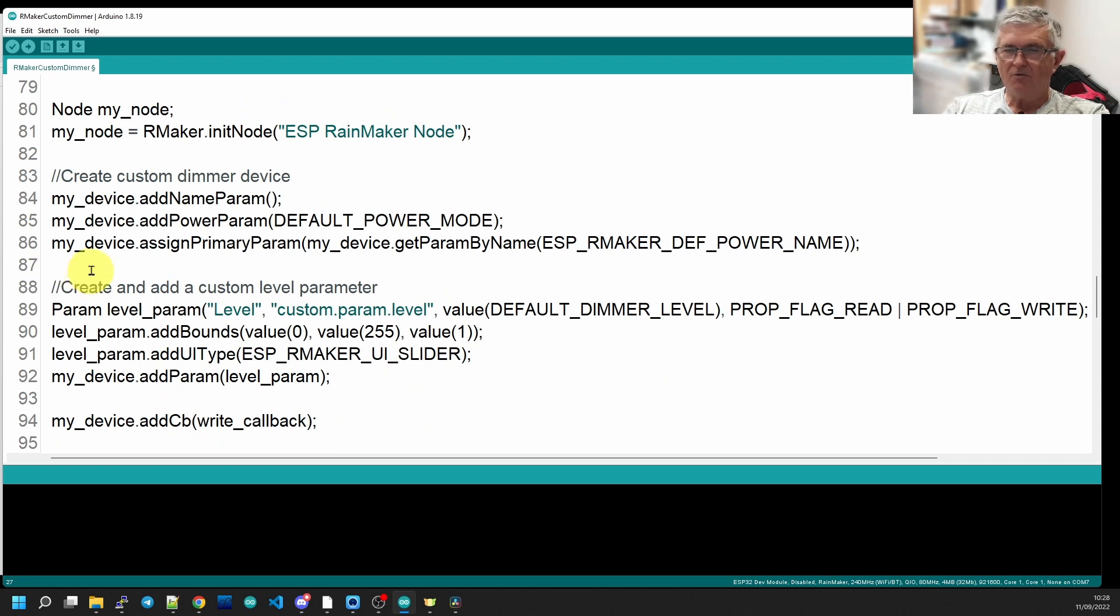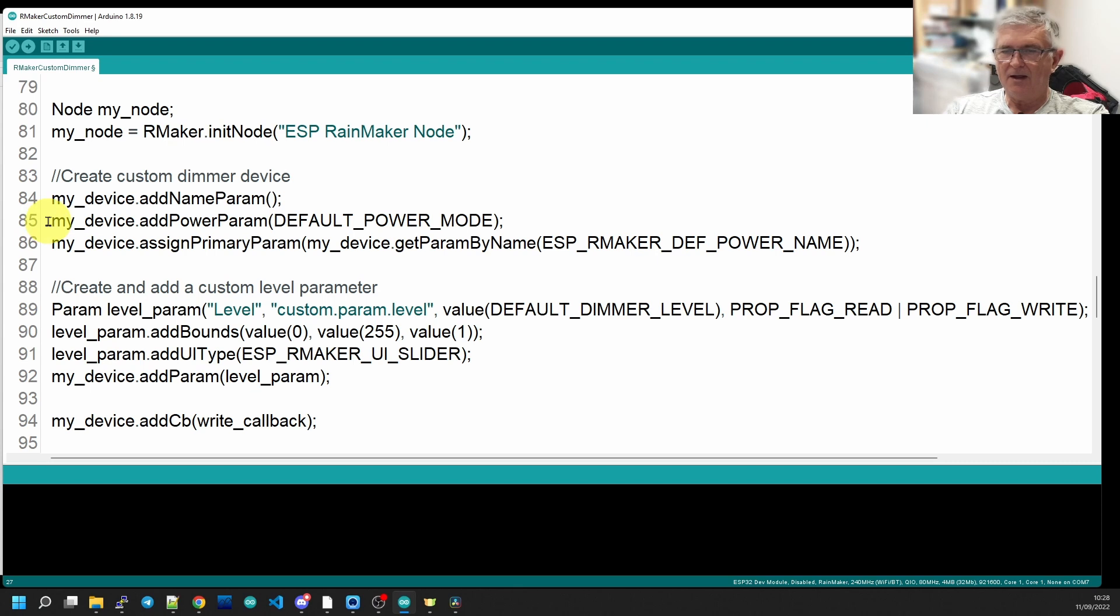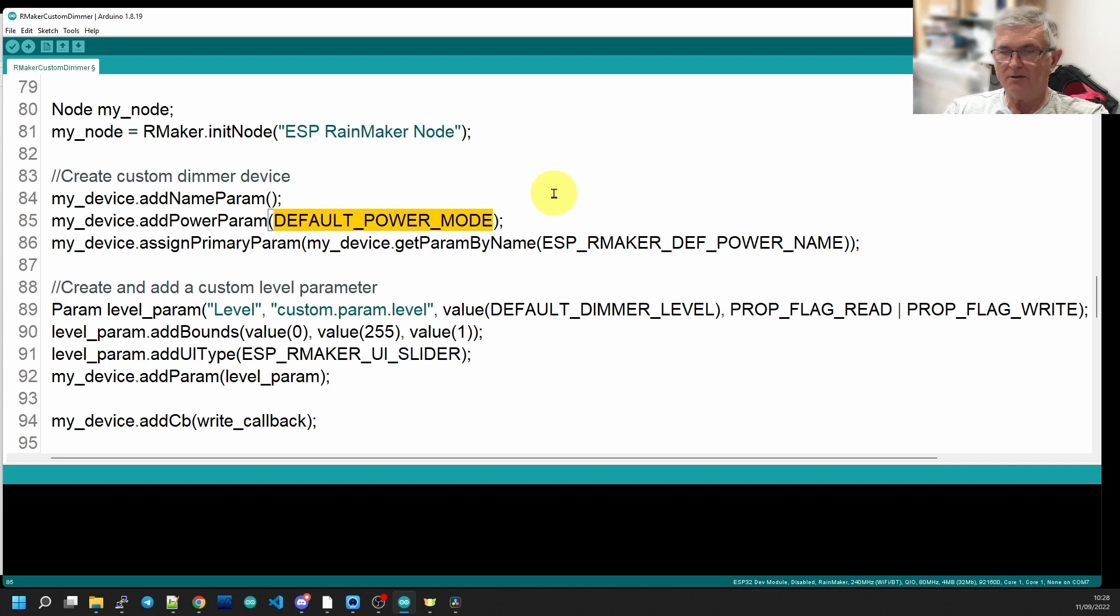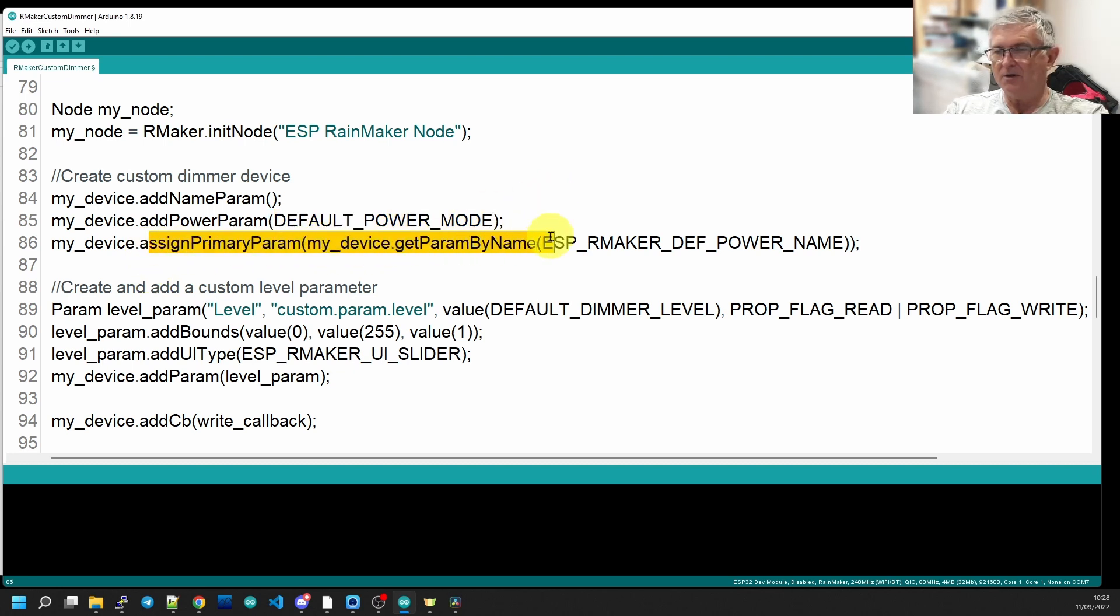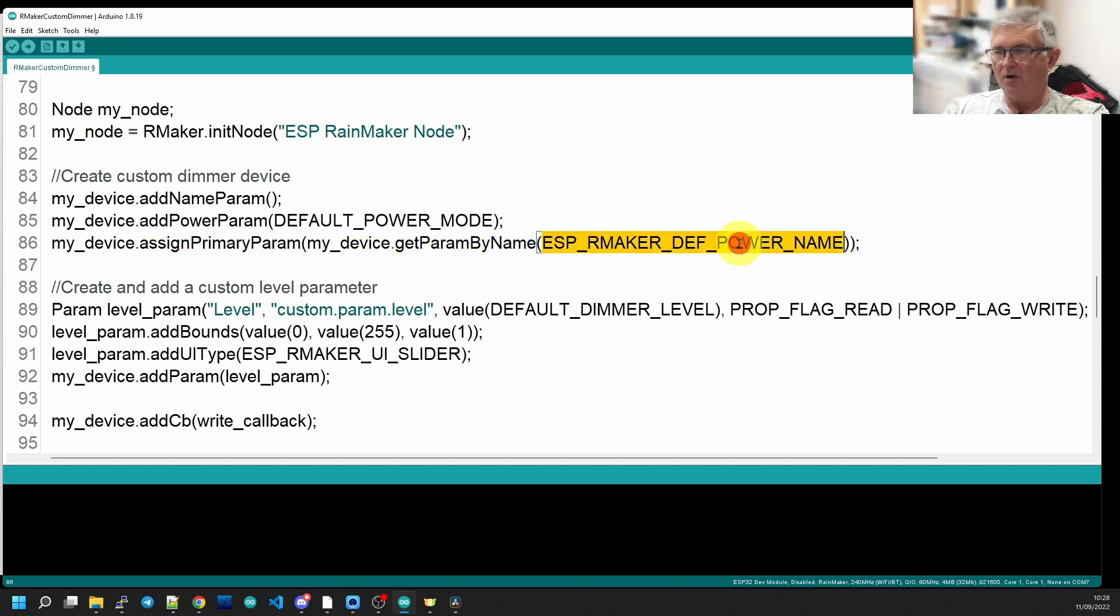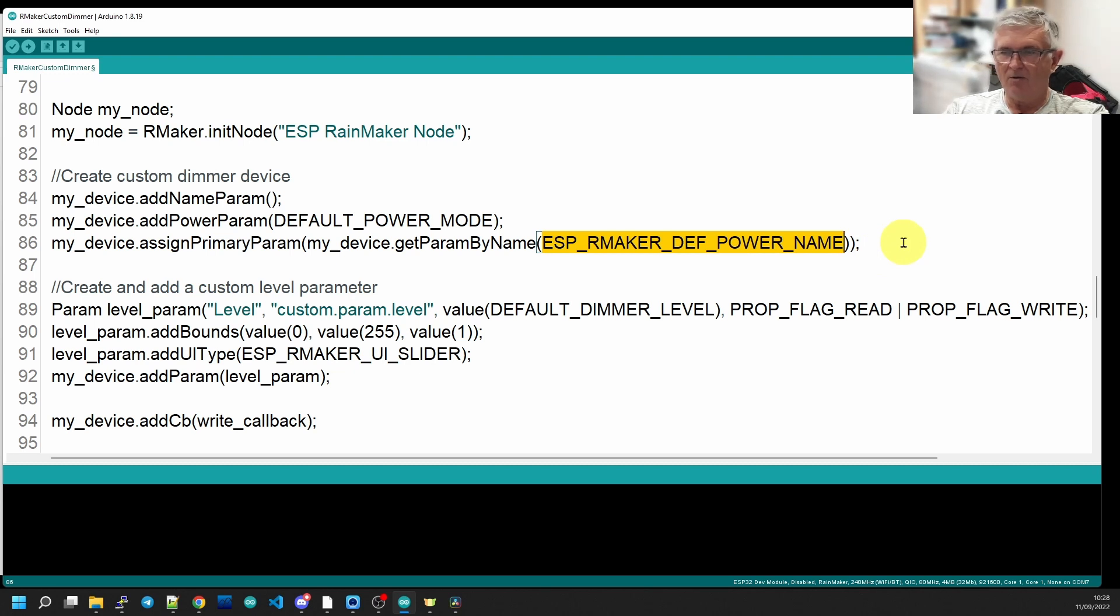Then we're creating a custom dimmer device, and they add a name parameter and they've defined it as a power parameter and assigned a primary parameter as power. RainMaker def power name is power, and that's what you will see on the screen of your phone and it will be by default an on-off switch.